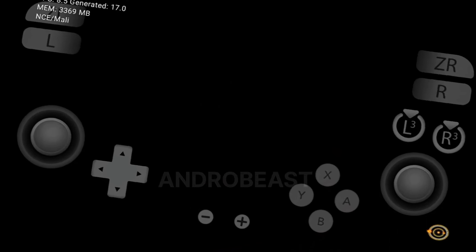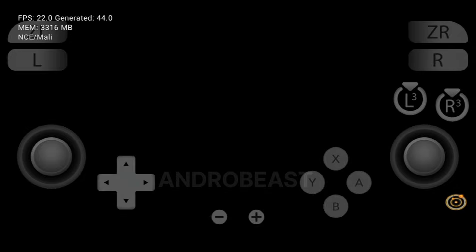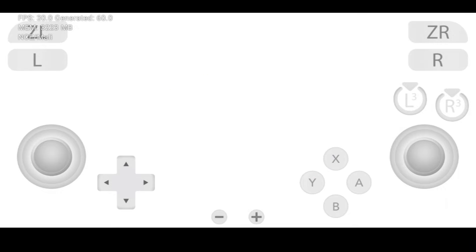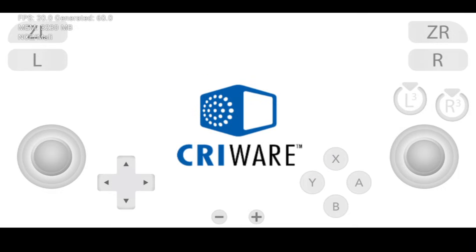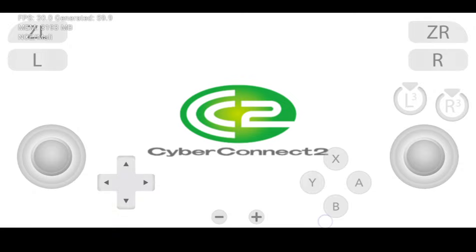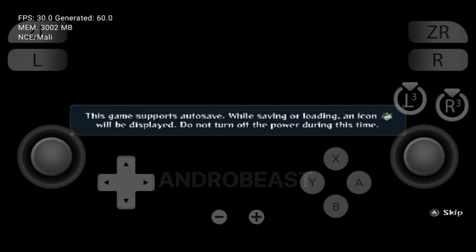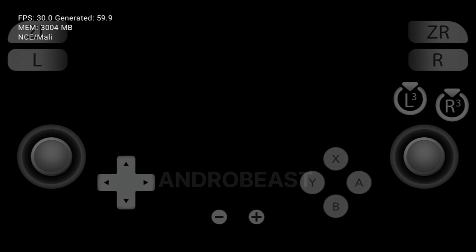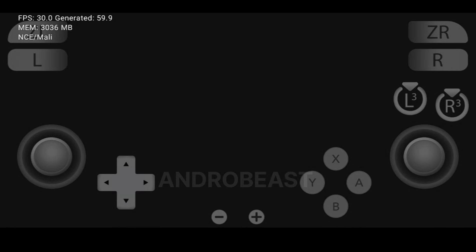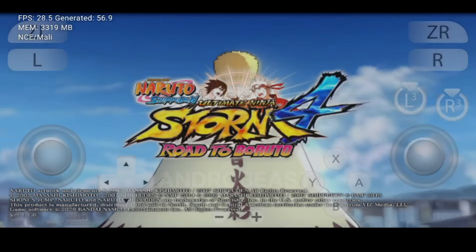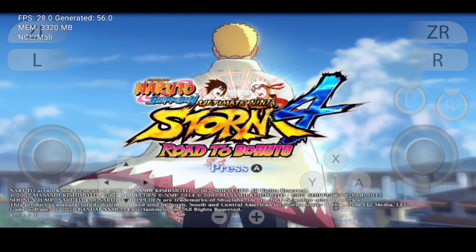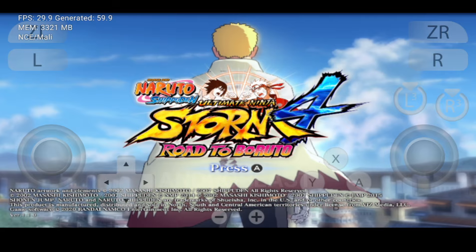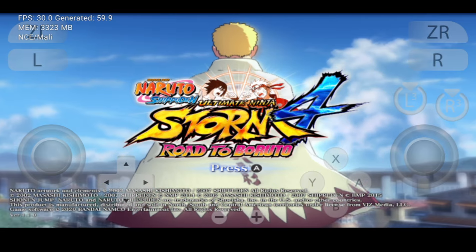As you can see in the top left corner, after the FPS bar, we are getting another bar which says generated. That means the feature is actually working and we are getting double the FPS that the game is actually running. The game is running at 30 FPS and this feature is giving us 59 FPS.